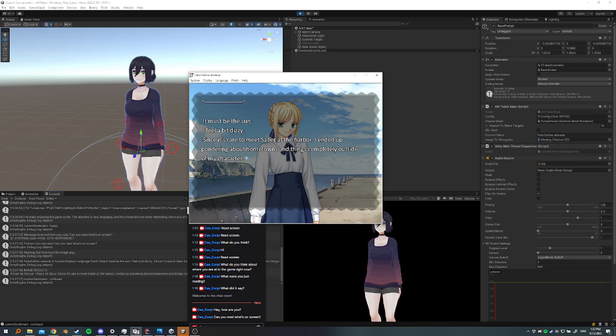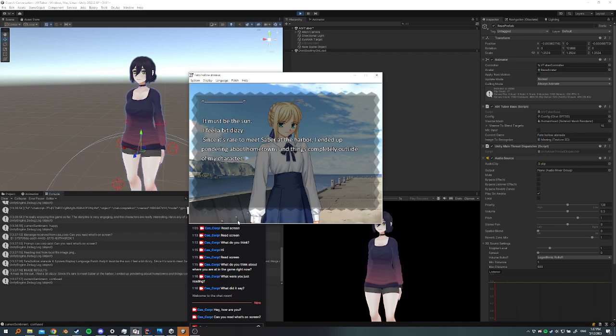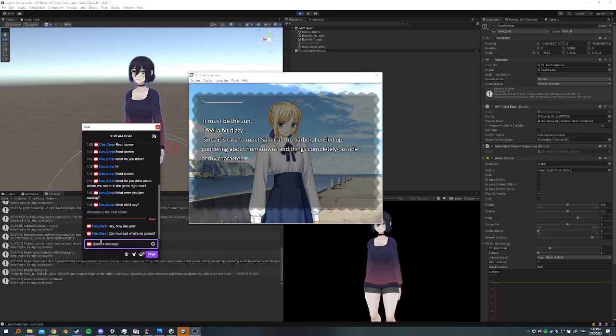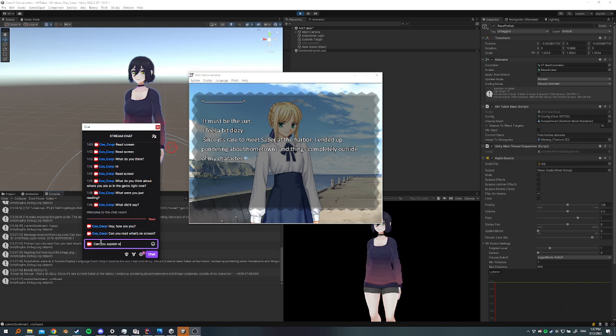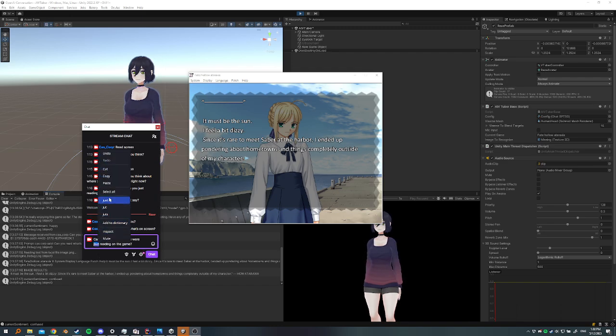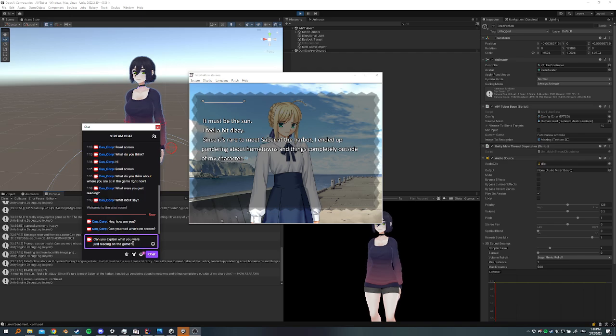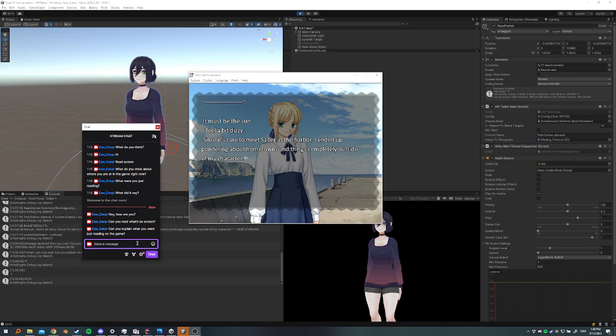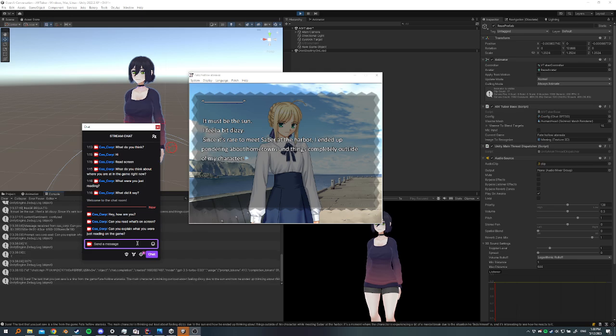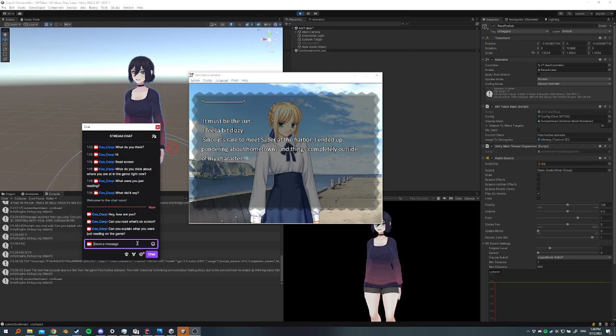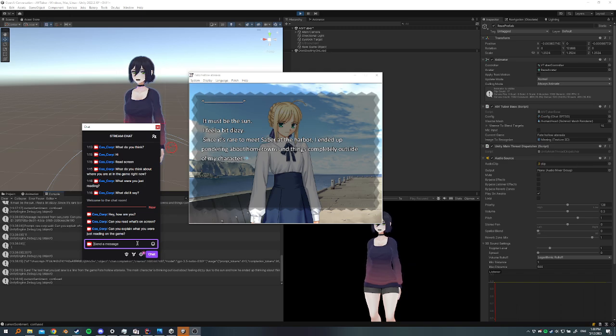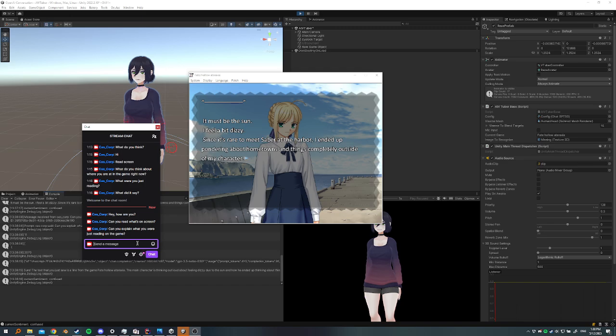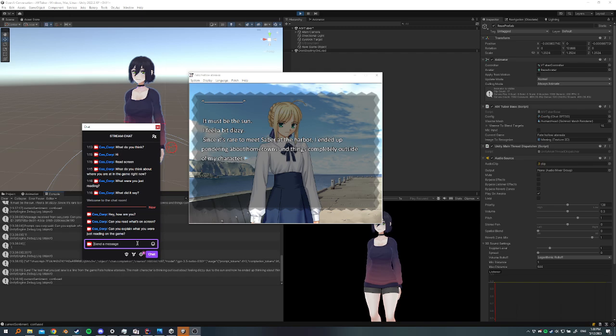So the cool thing about this is we can actually ask her now, ask it in the Twitch chat and say, can you explain what you just read? So I can go over here and do, can you explain what you were just reading on the game? Sure. The text that you just saw is a line from the game Fate Hollow Ataraxia. The main character is thinking out loud about feeling dizzy due to the sun and how he ended up thinking about things outside of his character while meeting Saber at the harbor. It's a moment where the character is experiencing a bit of a mental break due to the situation he finds himself in, and it's interesting to see how he reacts to it. There you go. So she also explained an interpretation of how you take the scene.